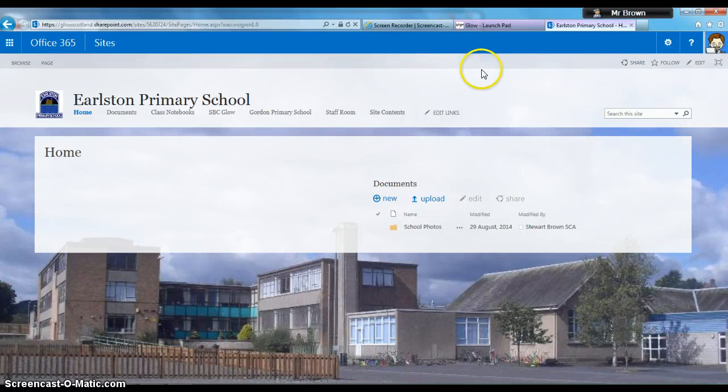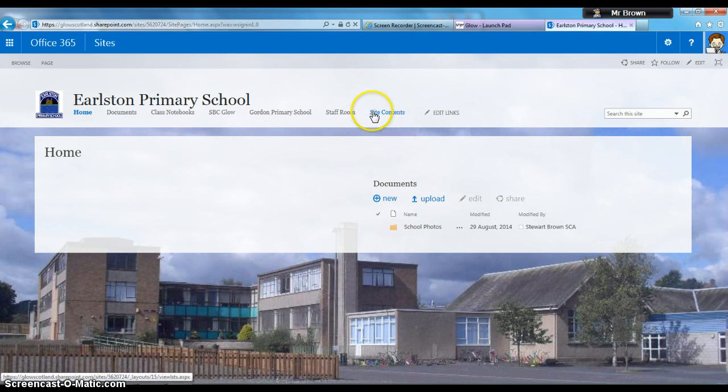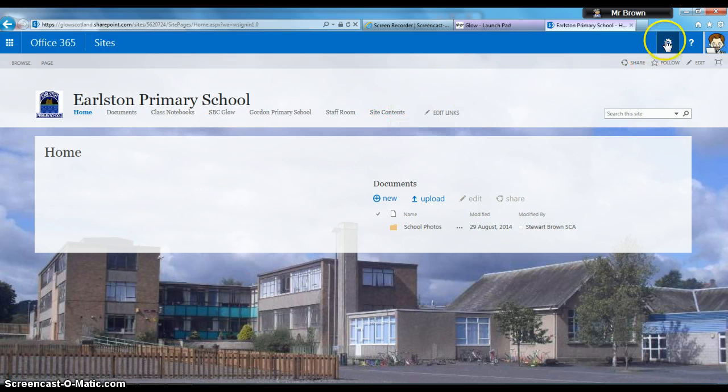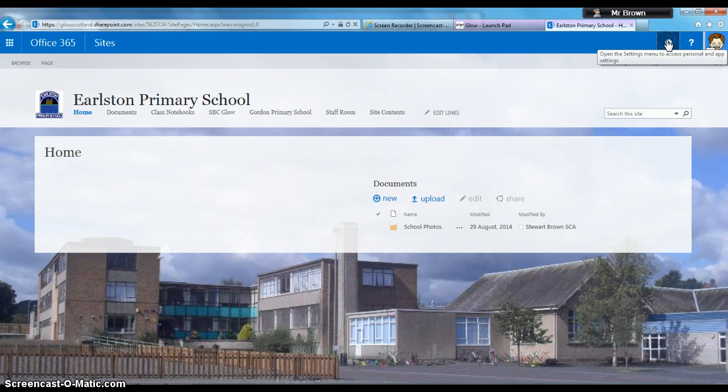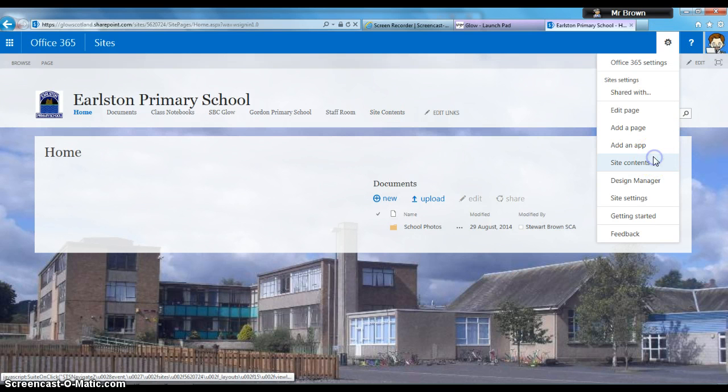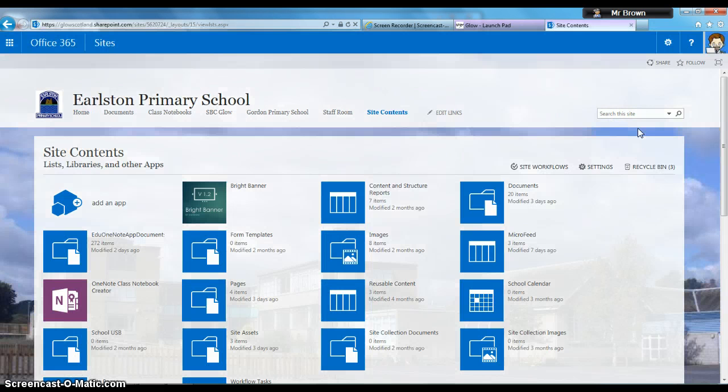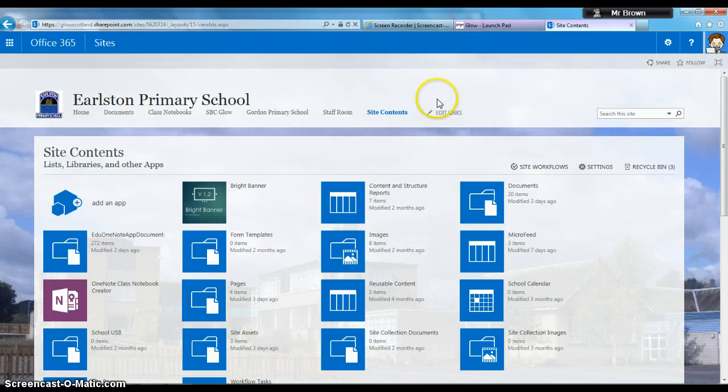Now we want to go to Site Contents. There's a chance yours might not appear on the links, so if that's the case, click on the cog at the top and go down to Site Contents. We'll then see everything that is part of that site.